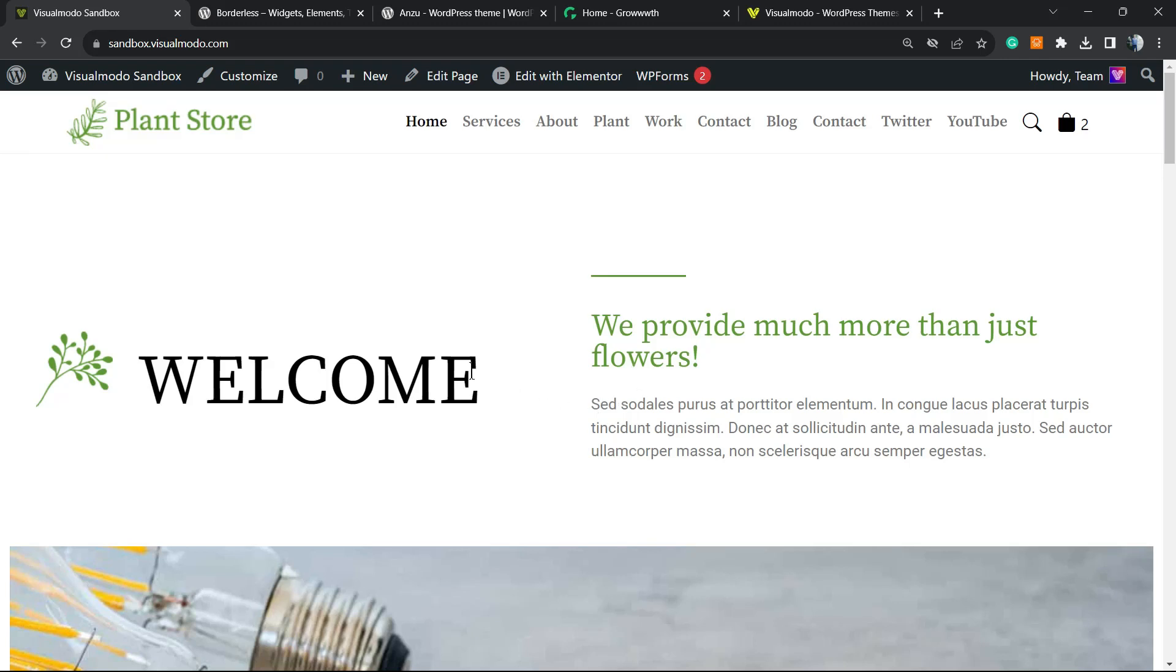What's up guys, this is Claudio from Visual Mode WordPress themes. In today's video we're going to keep exploring the WordPress permalink settings. Most specifically, we're going to learn how to customize the WordPress category or taxonomy prefixes.